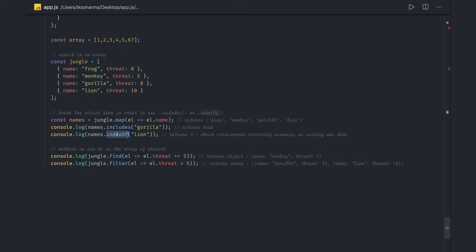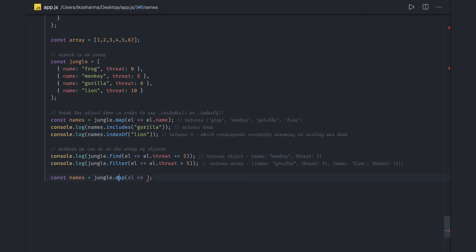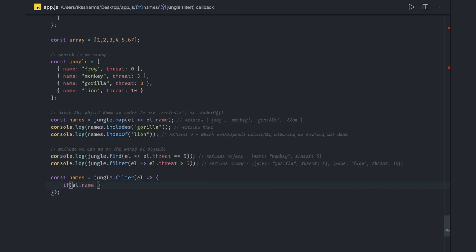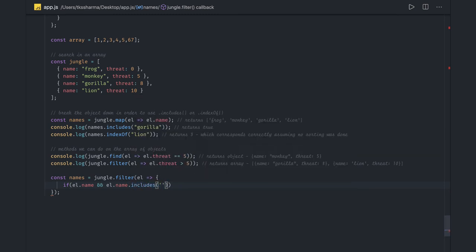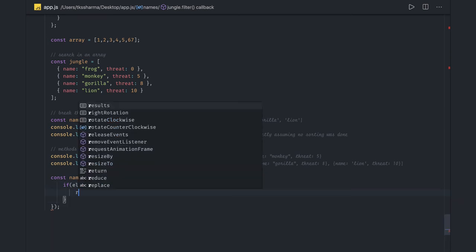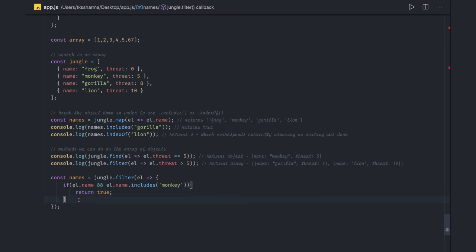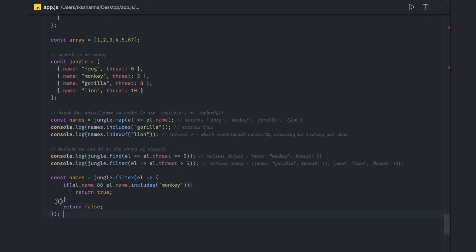So indexOf is simply done on a particular string. Similarly, you can iterate on the array — you got the element, and you can do filter. We got the element and based on a particular condition, if element.name exists, you can do element.name.includes with a particular string you are looking for, then return true, otherwise return false. So it will return you a single object inside an array — for example with monkey.